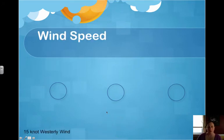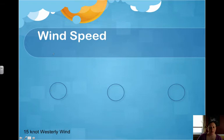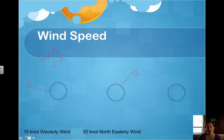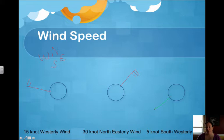Let's practice with wind speed. For a 15-knot westerly wind, we draw our line from the west with a full line for 10 and a half line for 15. For a 30-knot northeasterly wind, we draw from the northeast with three full lines — 10, 20, 30. For a 5-knot southwesterly wind, draw your line to the southwest with a half line slightly up from the end.